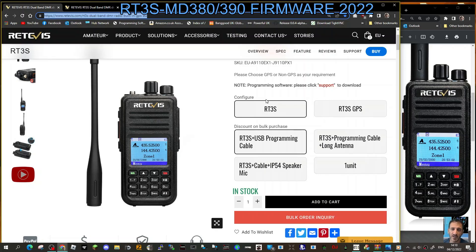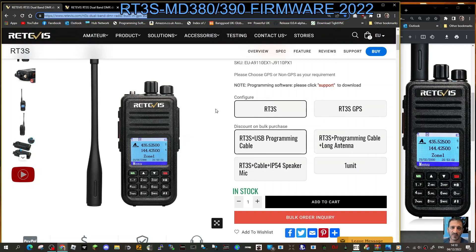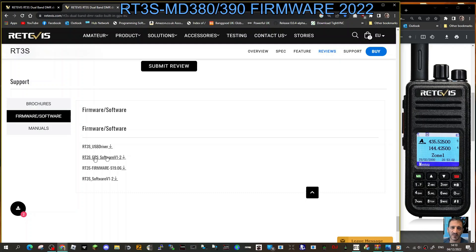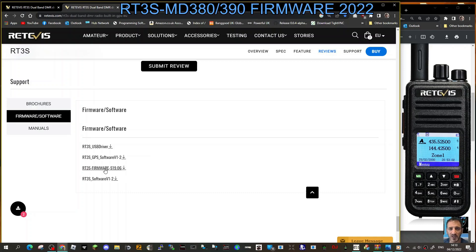M0FXB, let's do the firmware on our Retivis RT3S MD380 or 390. Go to this page here and then click support at the top here and you'll get to this page where all the firmware is. You've got your USB here, GPS software version 1.2, so that's your programming software which you will need after, and your firmware which is 19.06.